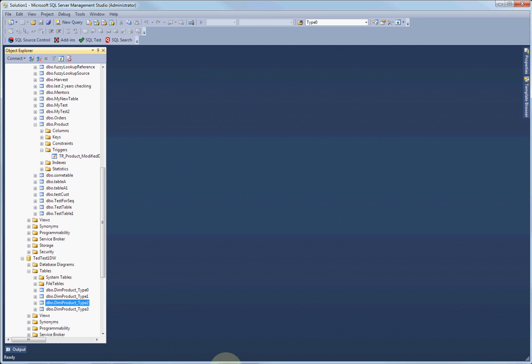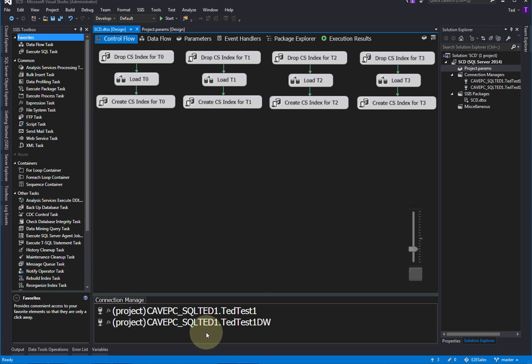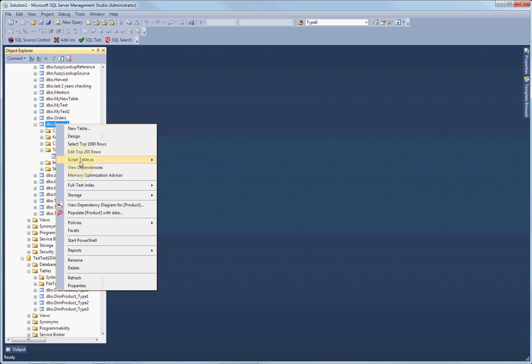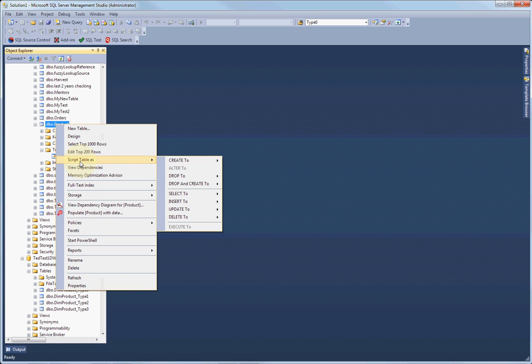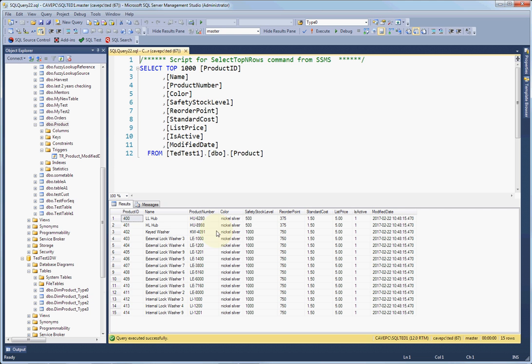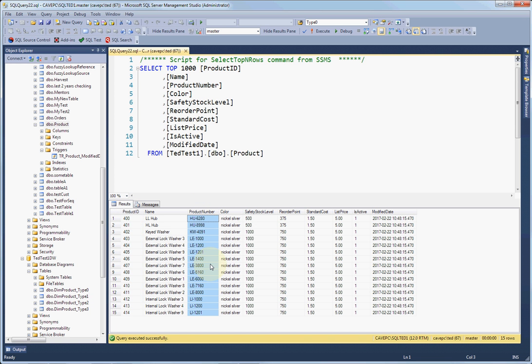Okay, let's do a demonstration of slowly changing dimensions. We're going to load type 0, 1, 2, and 3. I'm using a standard product table. Let's just take a look at that product table. So it's pretty standard. We've got a surrogate key, we have a business key, or you might call that a natural key.